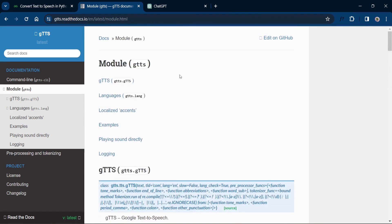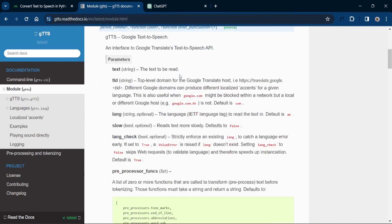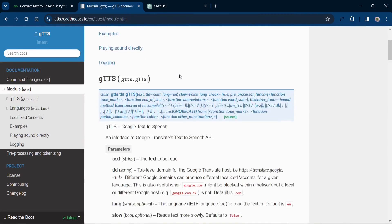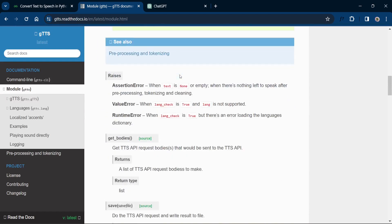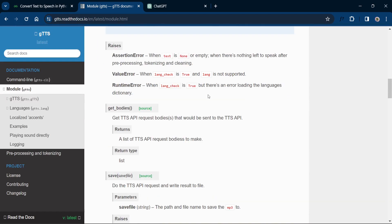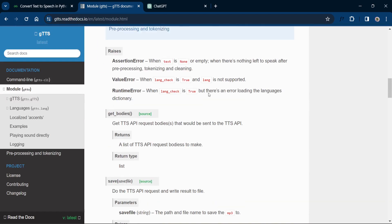Now this is the official documentation of gtts in Python. You can read this documentation from here.